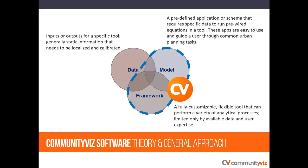The tool doesn't provide much data of its own. Users typically provide the input data to run an analysis such as parcels, roads, and zoning. As an add-on to ArcPro Desktop, CVizPro runs best on a local or network computer. However, it is not an application in the cloud.